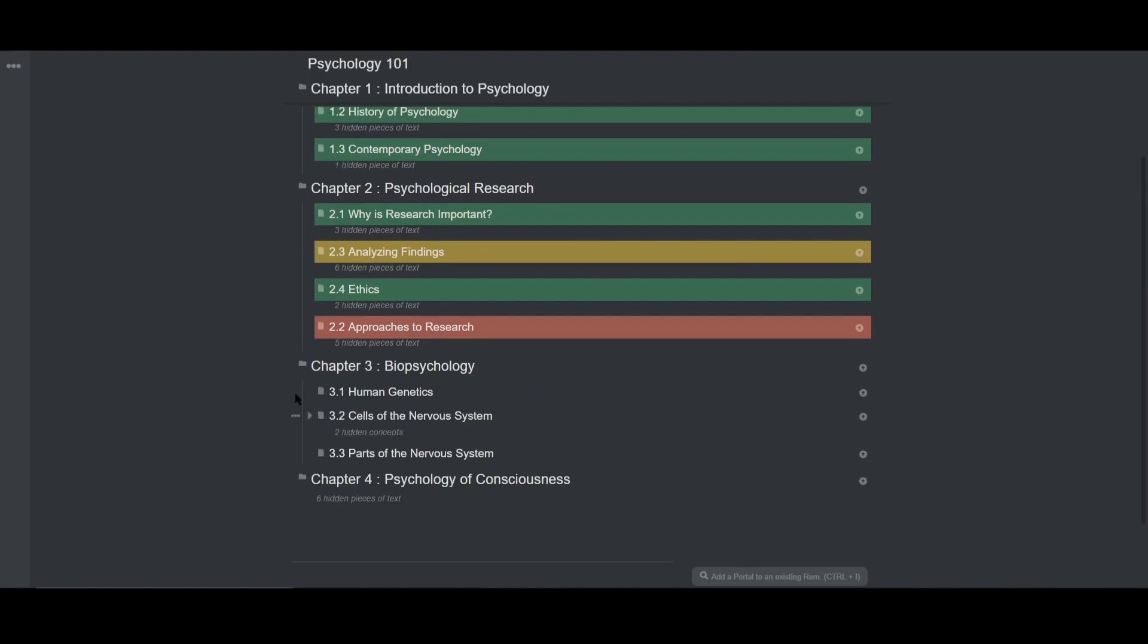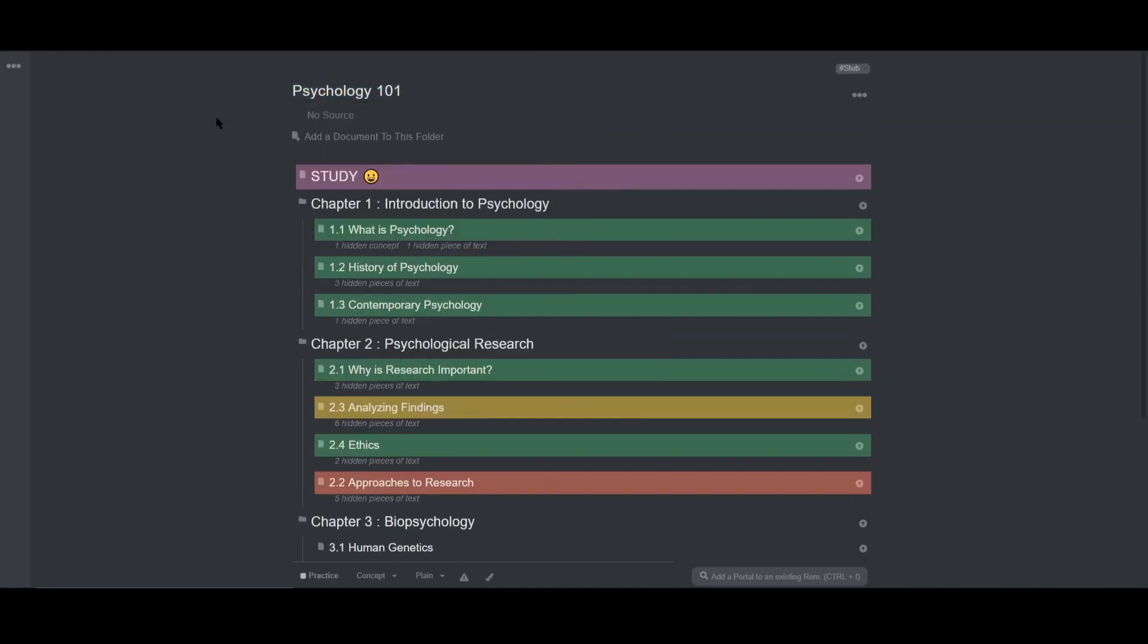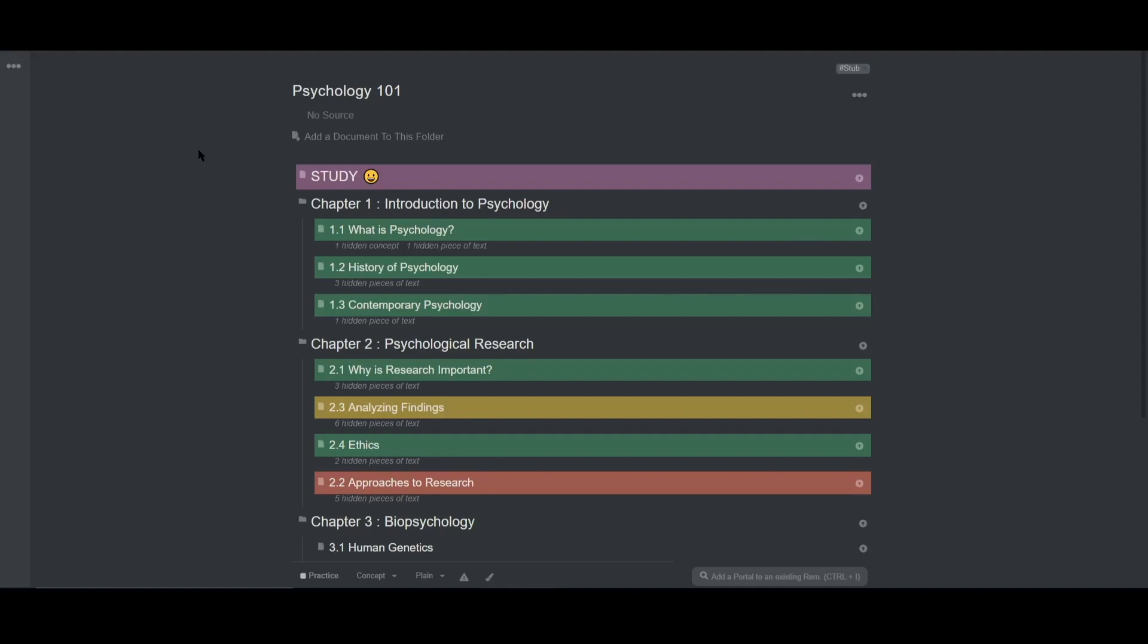And I've placed all the chapters in a folder called Psychology 101. So first thing I want to do now that I've created a more concrete location for my class is also add a source, so that if I choose to review this class again in the future, I'll remember where to find all the native information.